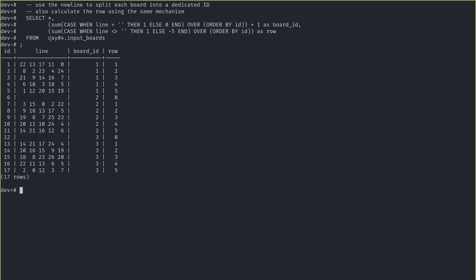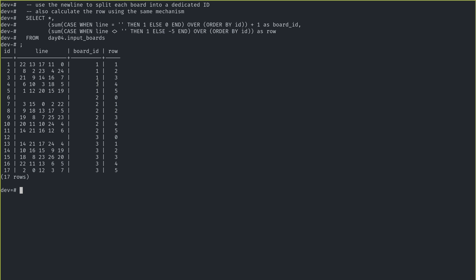These use window functions I've used every day so far. For row numbers, the opposite trick applies: when the line is not empty I increment by 1, otherwise I add negative 5. This makes the row numbers go 1, 2, 3, 4, 5, then reset to 0 on blank lines — and since 0 lands on the blank line, this correctly gives us row numbers within each board.